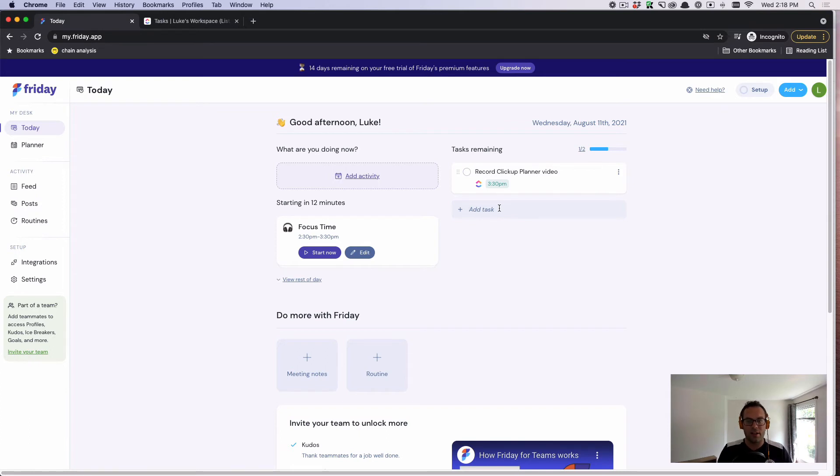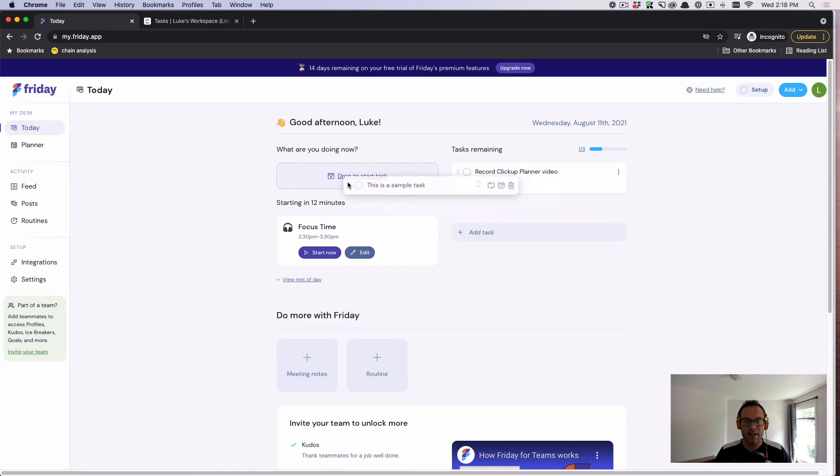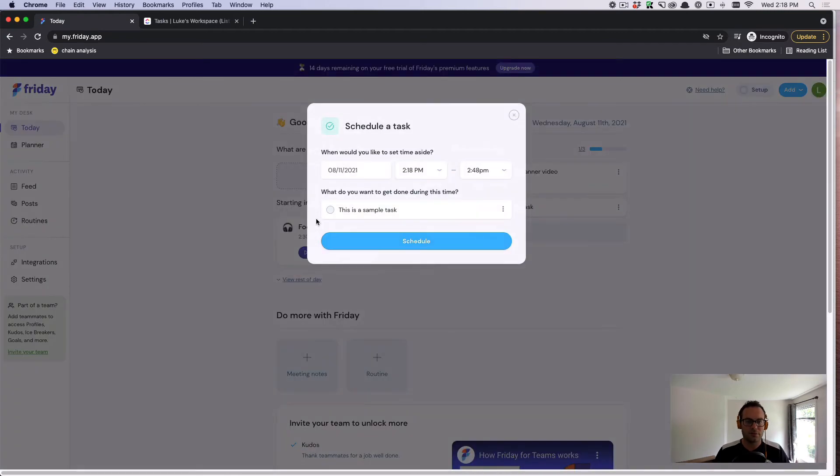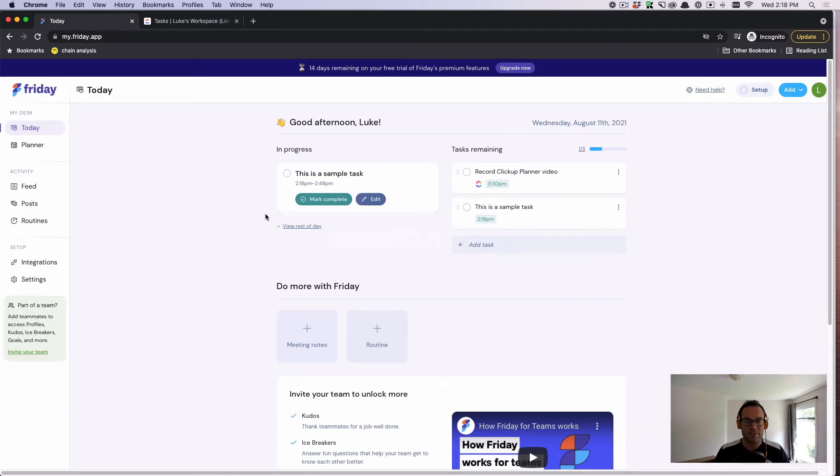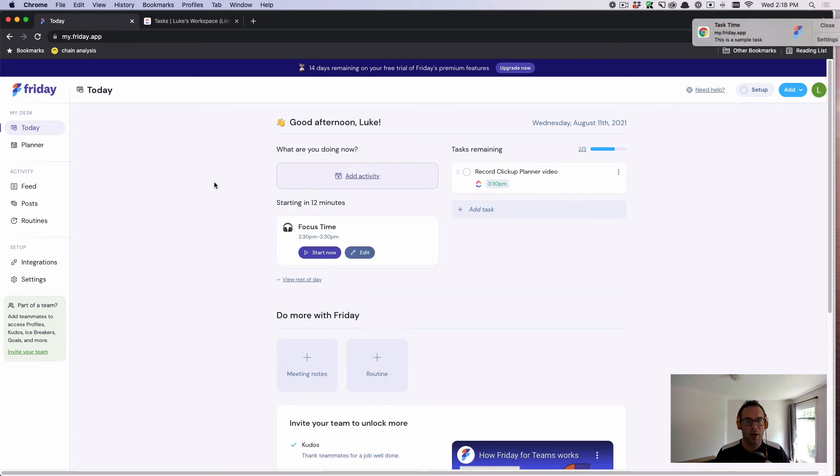Additionally, I could say this is a sample task. I could drag that over, and I can schedule that for right now. Now let's say I accomplished this task. Now I'm back to where I started.